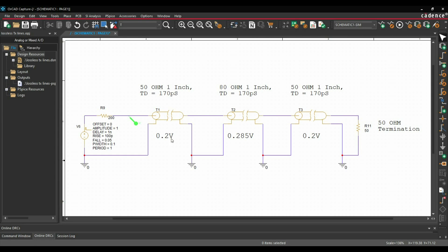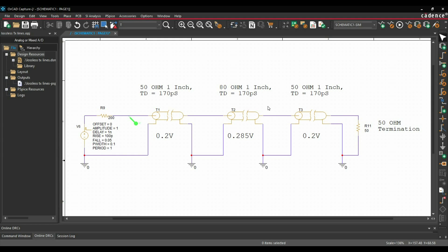Before running the simulation, I want you to predict the results. The signal will first see a 50 ohm transmission line. Applying a voltage divider: 50 divided by 200 plus 50 gives 0.2 volt, since the step response is 1 volt. After 170 picoseconds, it will see an 80 ohm transmission line. Applying the voltage divider: 80 divided by 200 plus 80 gives 0.285 volt. So after 170 picoseconds it moves to 0.285 volt, then it sees 50 ohm again, returning to 0.2 volt. After that we have a termination resistor, and it will remain constant at 0.2 volt.